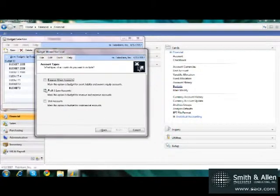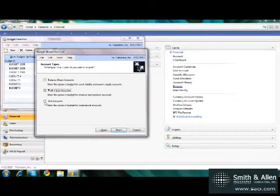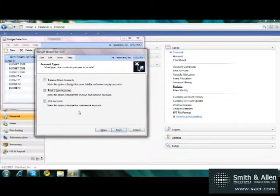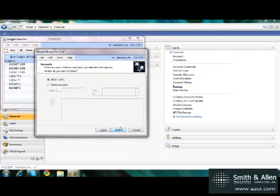I choose whether I want balance sheet, profit and loss accounts, or unit accounts in my Excel Budgeting Wizard. I just want profit and loss accounts, so I'll click on Next.